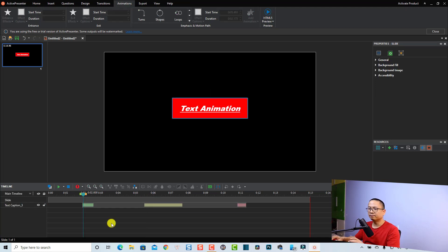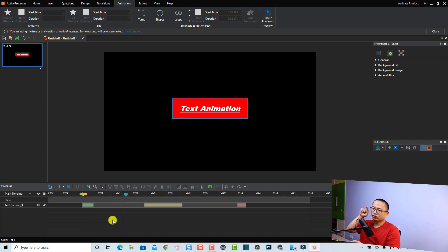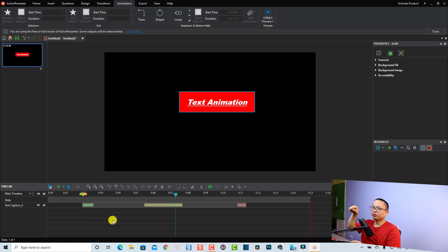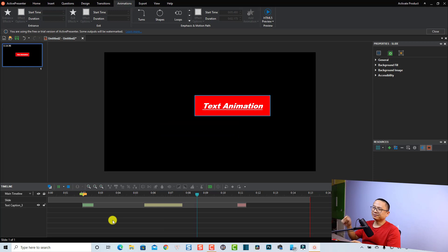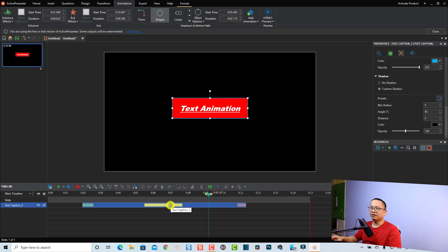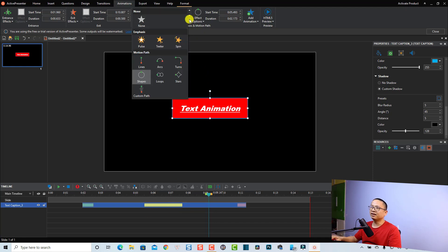Let's preview this motion path animation. Very nice, right? If you want to add a simpler motion effect to your text, you can select from the presets here — boost, trigger, or spin.